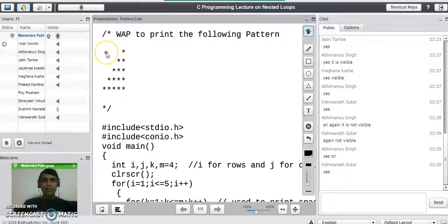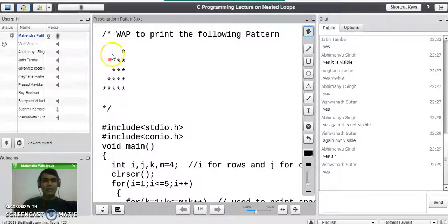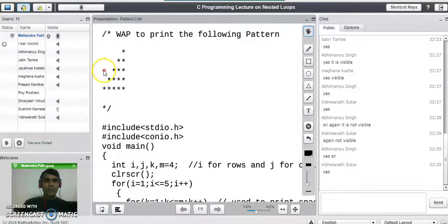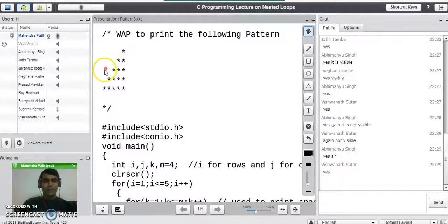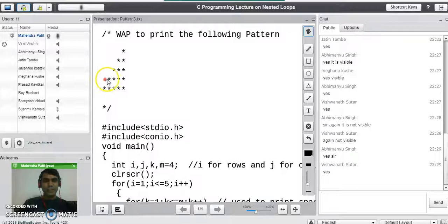On the first row there are 4 spaces and 1 star. On the second row there are 3 spaces and 2 stars. On the third row there are 2 spaces and 3 stars. On the fourth row there is only 1 space and 4 stars. On the fifth row there is no space and 5 stars.